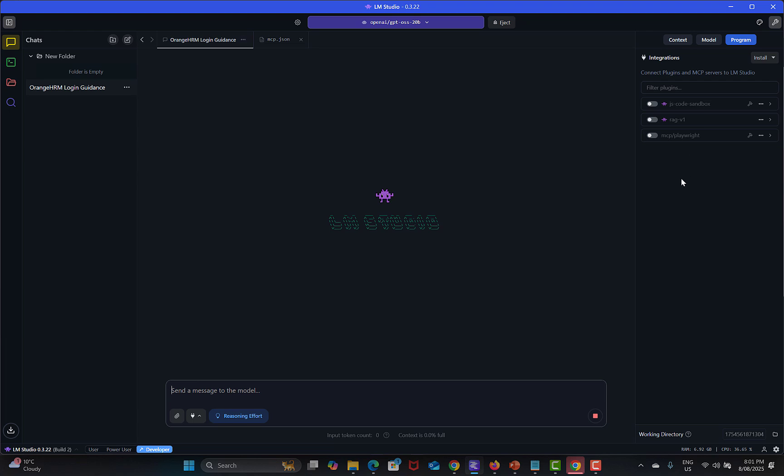So how can you integrate the Playwright MCP server with your local LLM? This is running locally on my system but I want to utilize the MCP server tools.